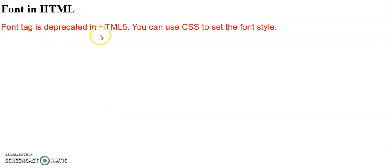The font size changes, the font style changes, and also the color changes.